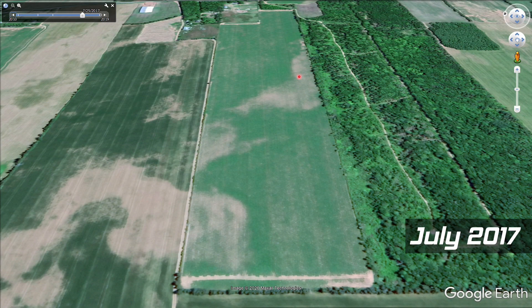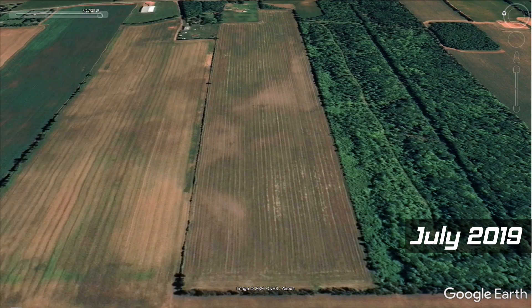Skipping ahead from May 2010 to July 2017 — seven years later — this is a potato crop and again we see the weaker parts of the field in the exact same places, seven years later. And again in July 2019, the same parts of the field are clearly showing up. Satellite imagery tells us where there are problems in the field; it doesn't really tell us what that problem is.